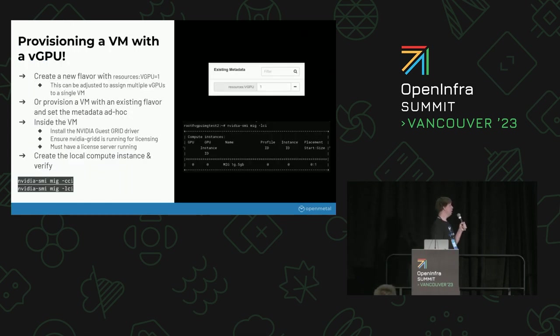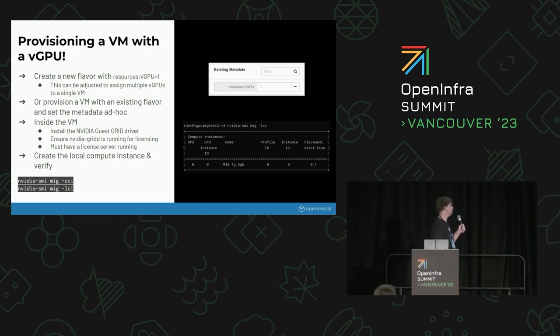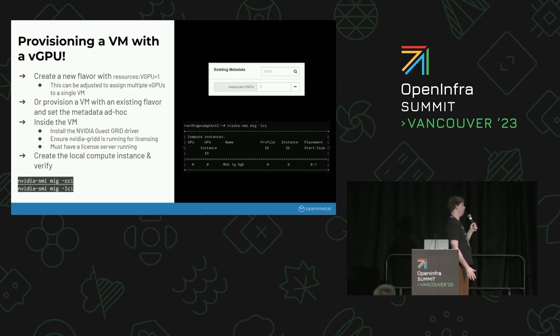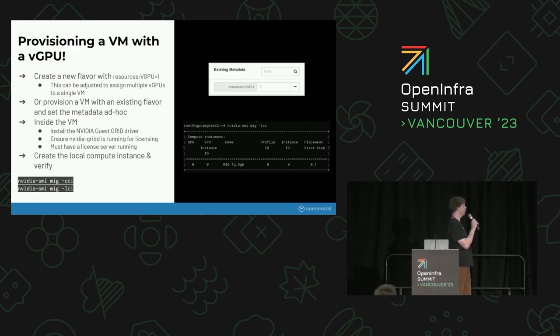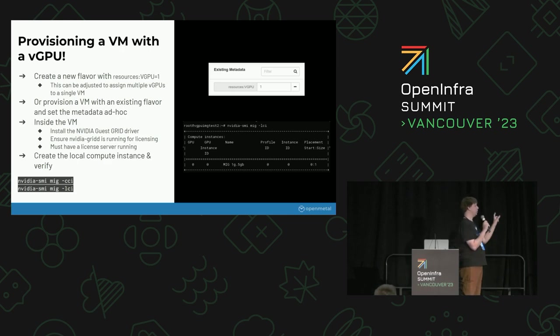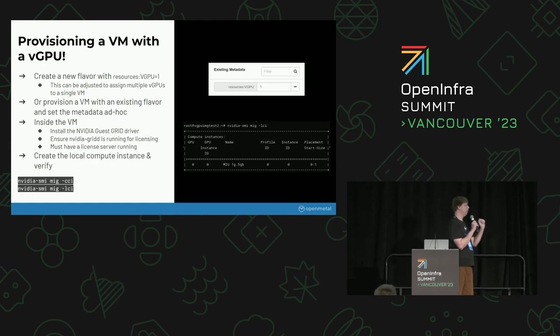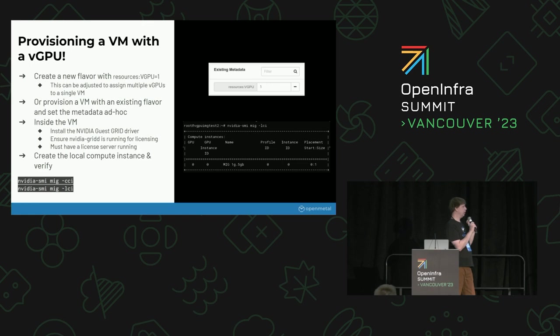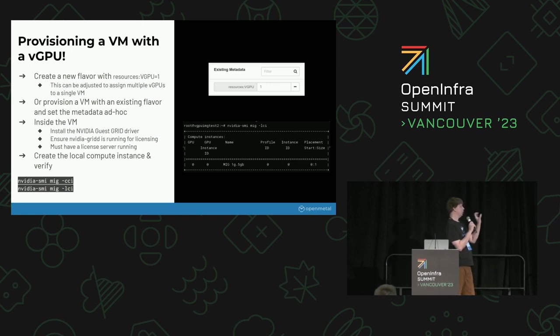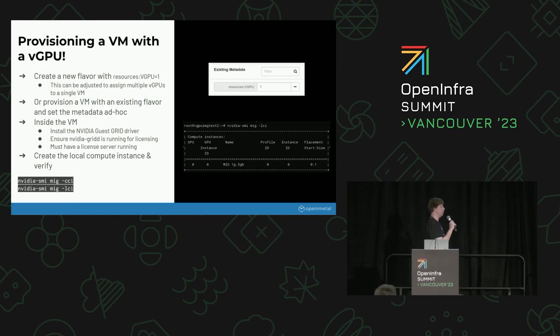And then finally provisioning a VM with a vGPU. Once your flavors are done, hopefully everything is working inside of placement with giving you actual candidates for provisioning. You can finally provision an instance with vGPU resource. This is done with the resources colon vGPU. I haven't tested it with multiple vGPUs. I'm not actually sure if that works, but typically we'd use one. You can do this through your images, through your flavors, or just ad hoc, which is being showed here.